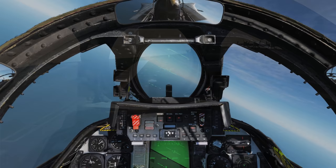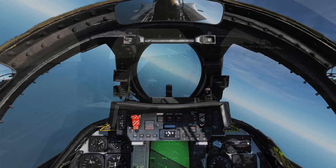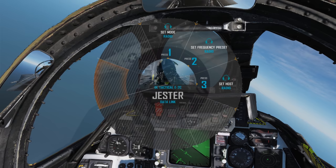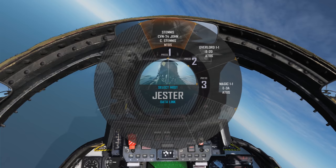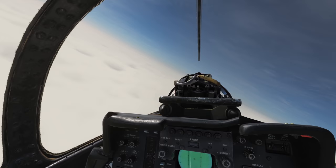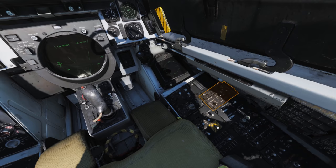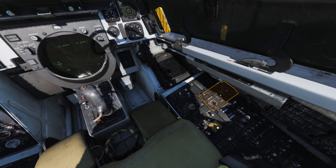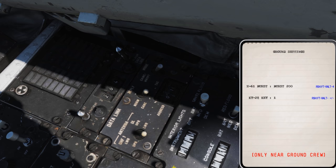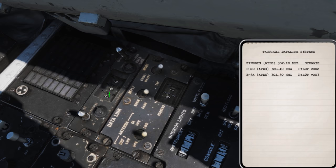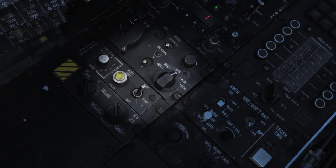The RIO will need to configure the data link. If you have Jester, select Data Link, Set Host, and then select the carrier — in this case the Stennis. If you've got a human RIO, they'll need to tune the data link panel to the carrier; the frequency is found on your kneeboard opened with Right Shift K, then press the square brackets to cycle pages. On the right panel, make sure your data link is switched on and set to tactical, then set your frequency to match the carrier. Note that the leading 3 is implied and printed before the dial, as is the decimal point. Next, ensure your radar beacon is powered up. If the data link is configured correctly and the beacon on, you'll see a green light on this panel when you are in range. The radar beacon is used as a reference point by the carrier to directly guide your aircraft onto the deck.